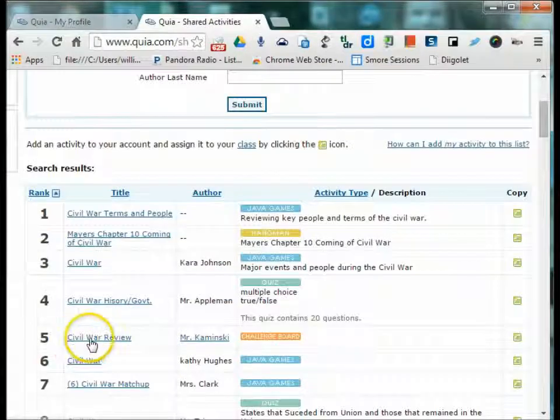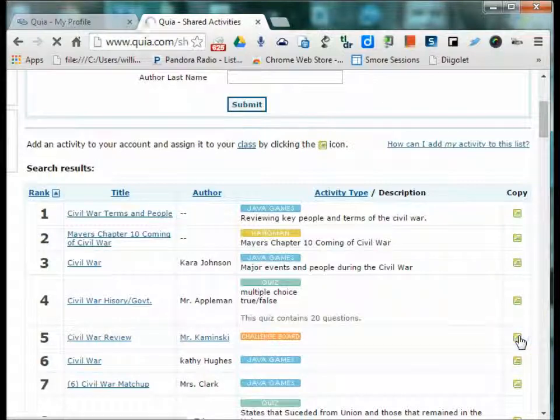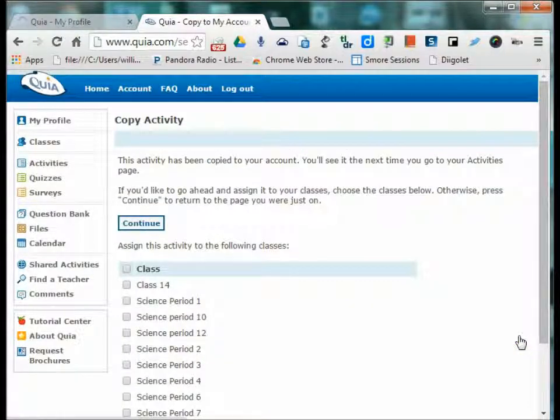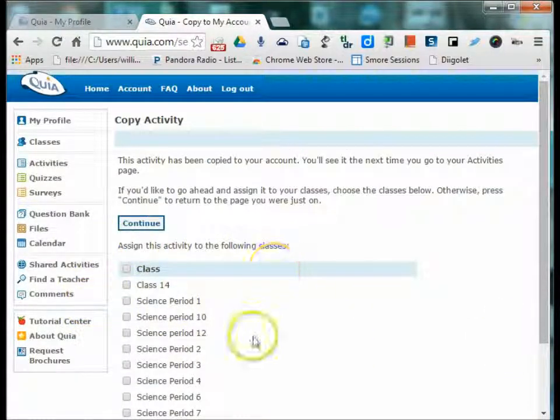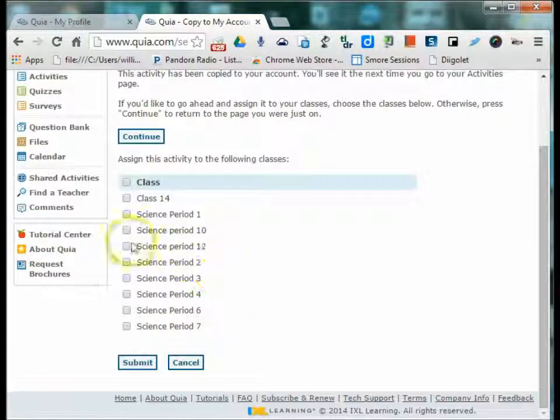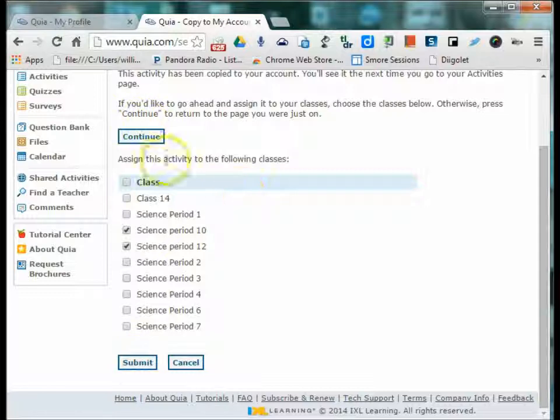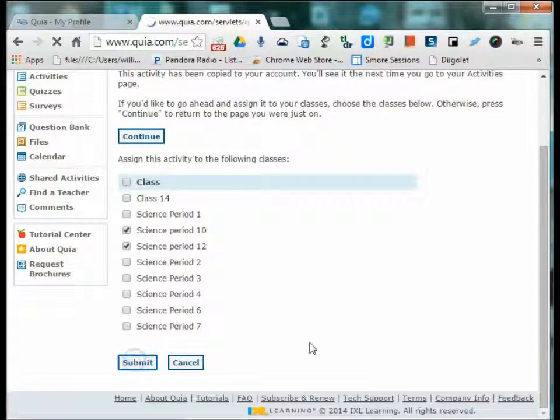So there are my categories and then you can play. The students can play with those activities. So if you decide yes, that's what I want, then you just hit copy. And it asks you which classes you'd like to assign that to. So if I'm assigning it to two of my class periods, I can submit that or I continue on and don't submit at this point.